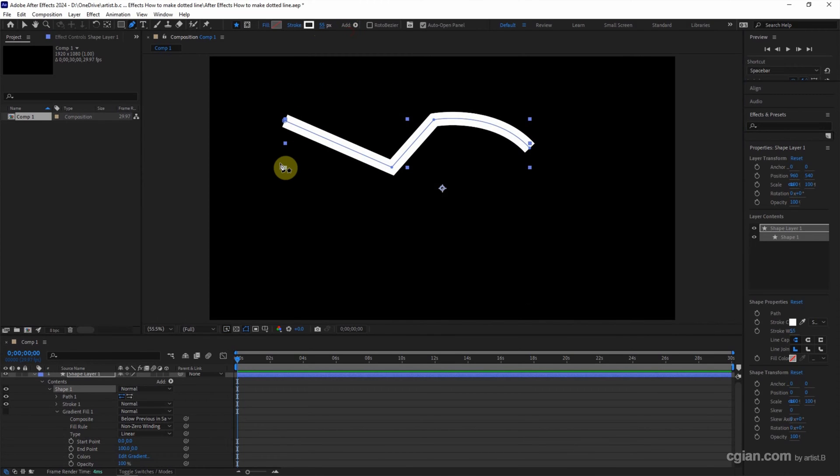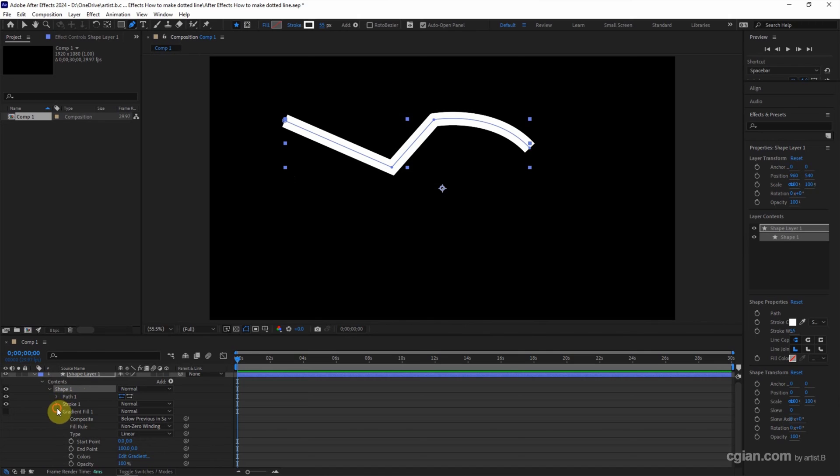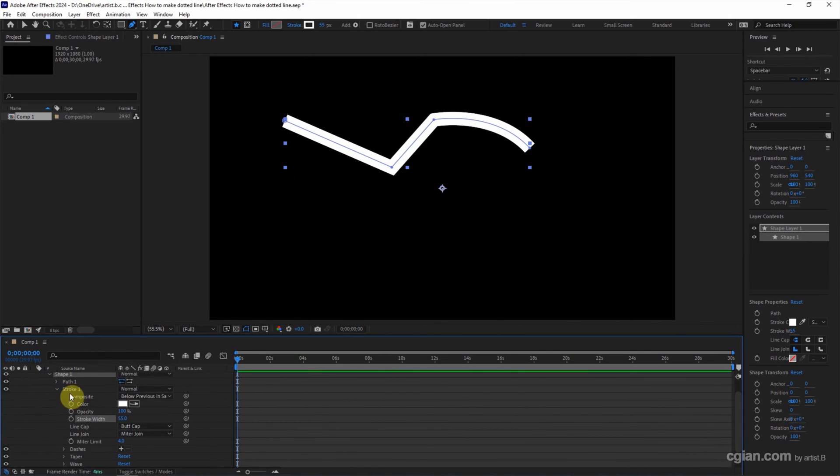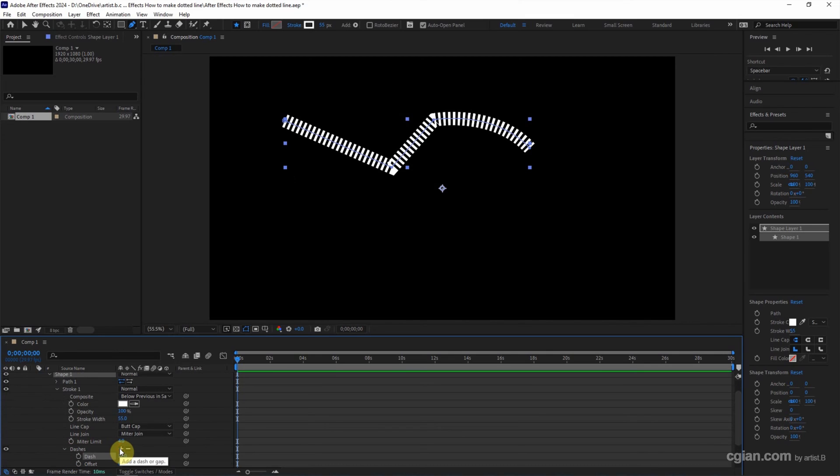If you want to make the dotted line, we can go down to the layer. Find the shape layers and go to content, shape, and stroke. In the stroke, we can find the dashes and click the plus icon to add the dash.